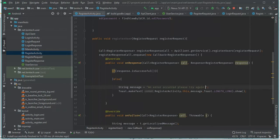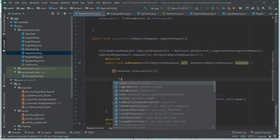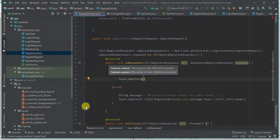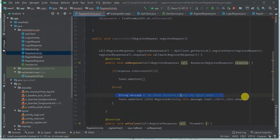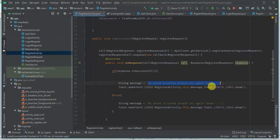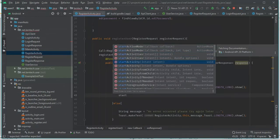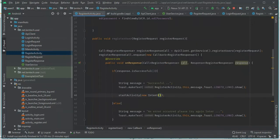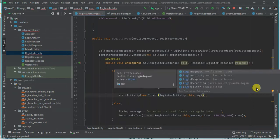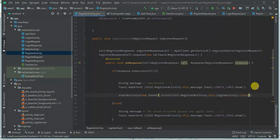When the response is successful, I'm going to show a Toast — I'll copy the previous one and paste it here — and the message should be 'Registration successful.' Then I'll show the toast and direct the user to sign-in activity using startActivity with a new Intent, moving from RegisterActivity to LoginActivity.class, and I can finish up this activity.